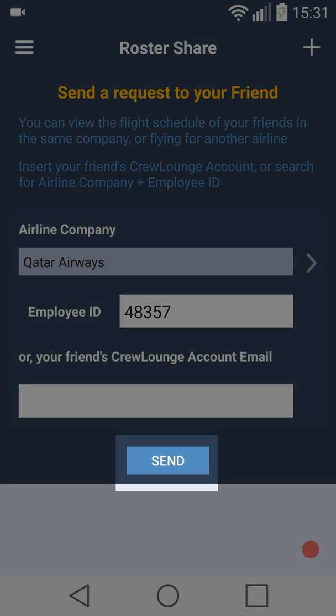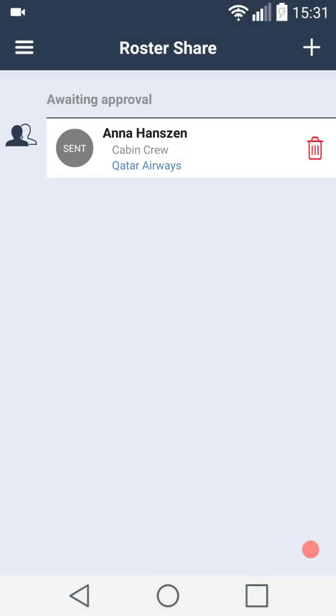Then press the send button. The request has now been sent. Your friend will receive an invitation on the same page and must accept the invitation to start roster share.